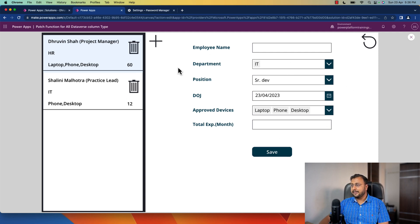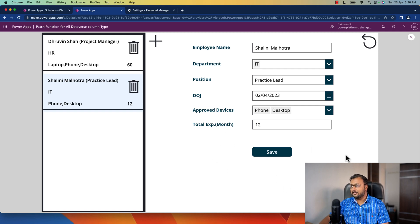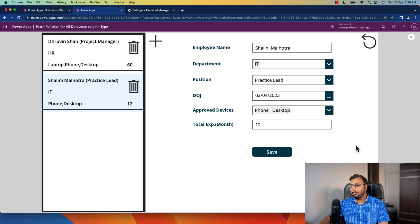When we save this record it will be saved in the Dataverse table, and whenever we click on any record from Dataverse it will show the same thing in edit mode, so we can perform the update operation as well with the same code. We will cover how to create this end-to-end Dataverse form without a form control, and how to deal with different data types like choice, lookup, choices, date time, and number columns. Make sure you watch this video till the end.